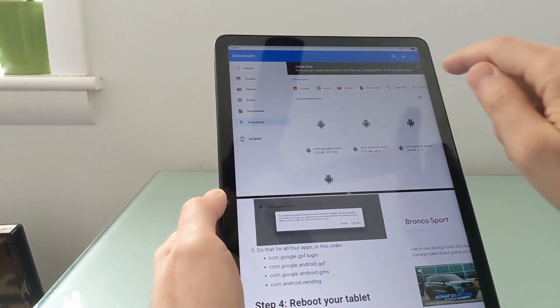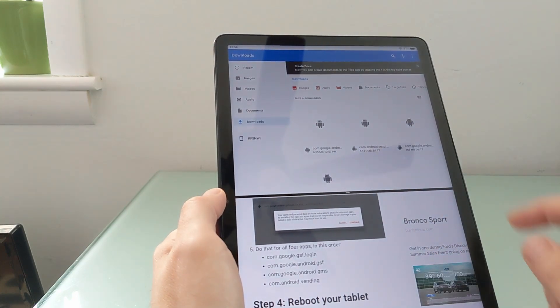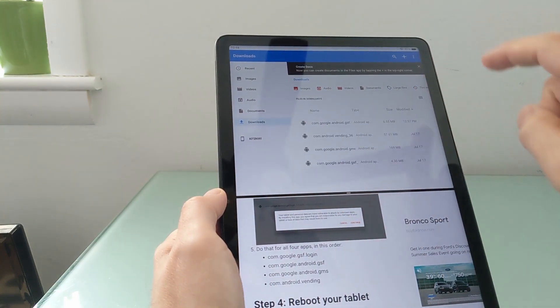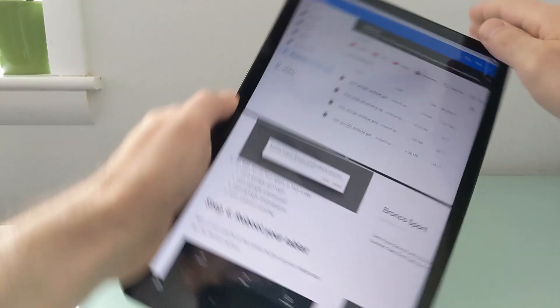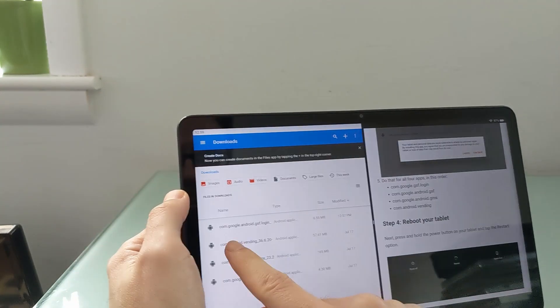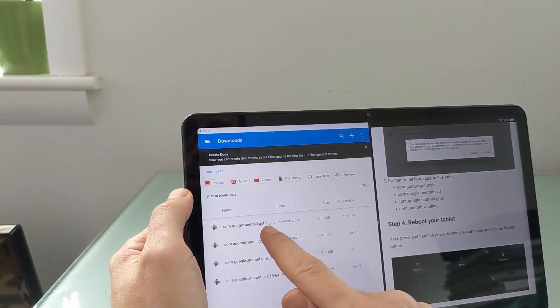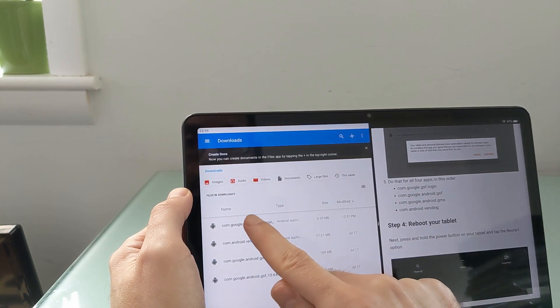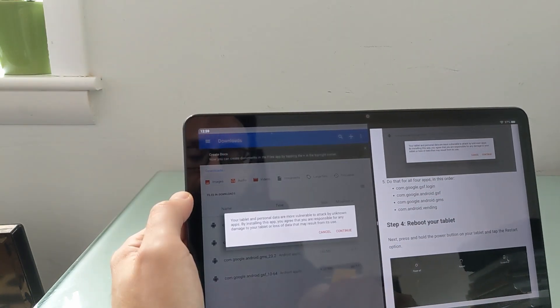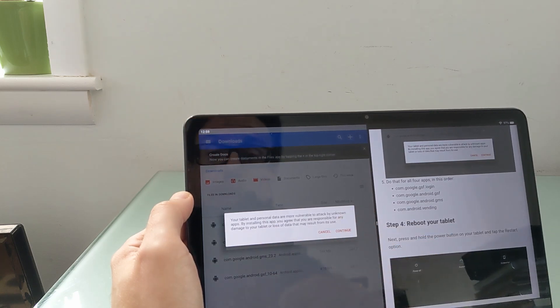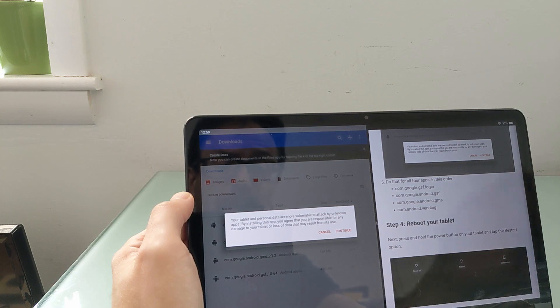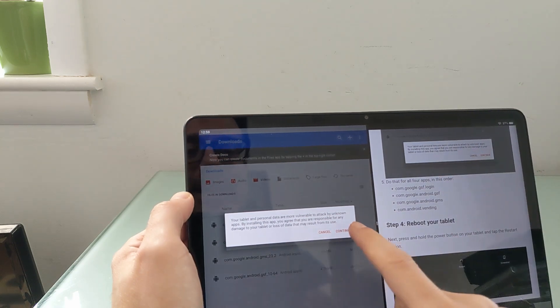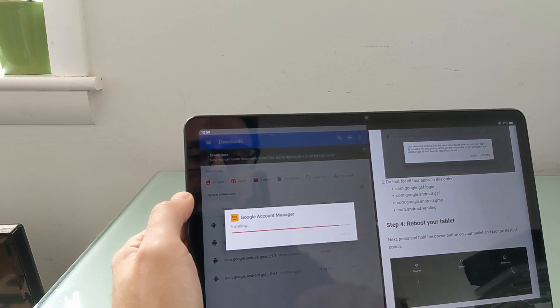And the other thing I should point out here is that by default, it might show them like this. So you can't see their full file names. This is the grid view. We can click there to switch to the list view, which should show complete file names. So we see .com, .google, .android, .gsf, .login. That's the first one we want to install. So I'm going to tap it. And now we're going to get this little message that says, your tablet and personal data are more vulnerable to attack if you install apps from outside the Amazon App Store. I understand that. I'm going to say continue and then install.